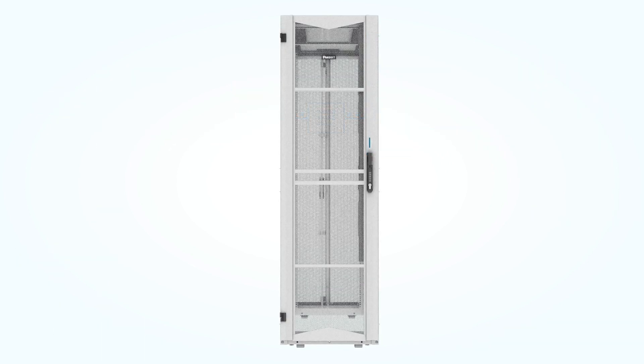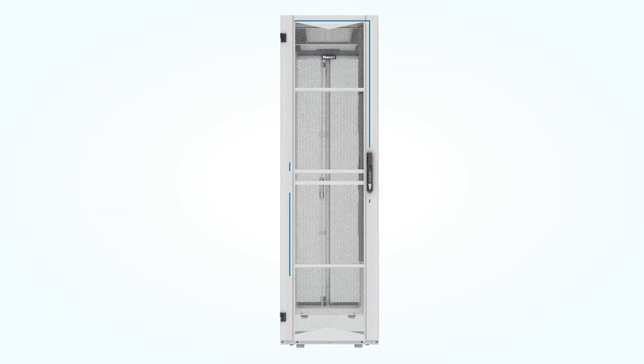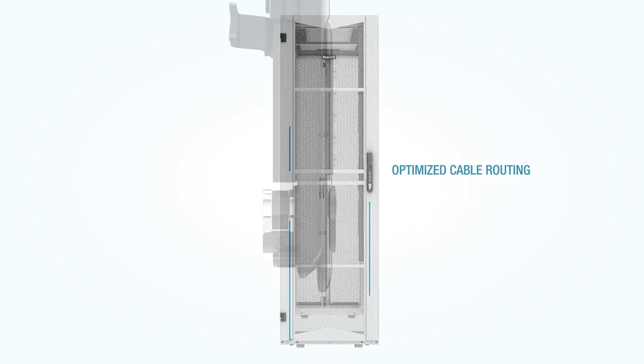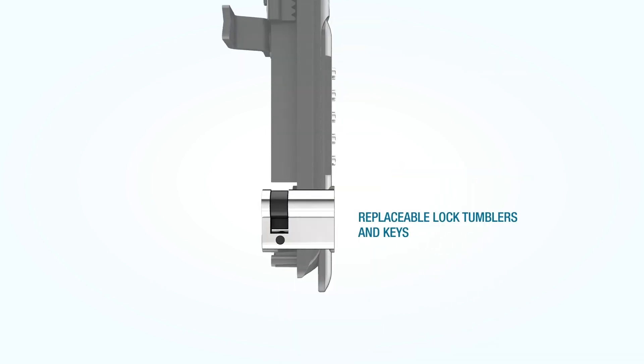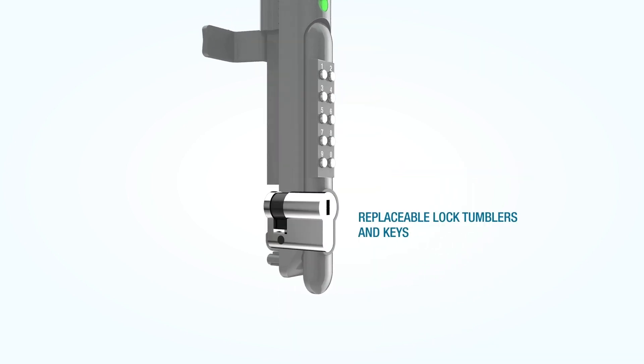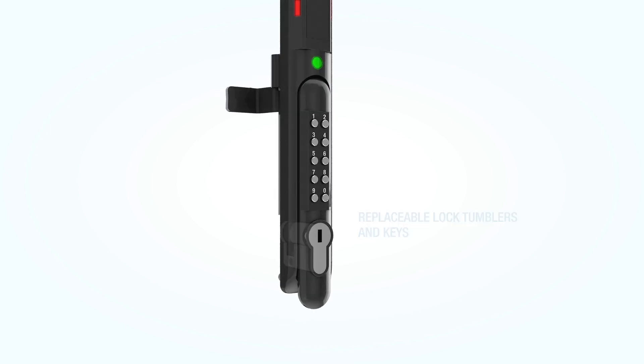When deployed with Panduit's exclusively designed environmental and door sensors, the centrally placed integrated humidity sensor optimizes cable routing. The handle even accommodates unique field-replaceable lock tumblers and keys.